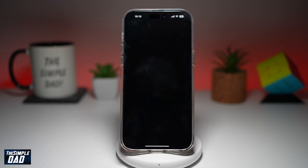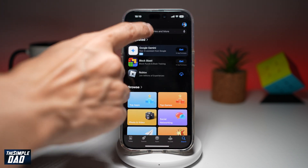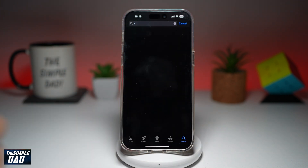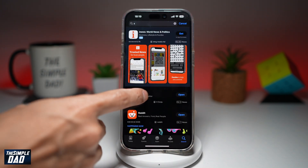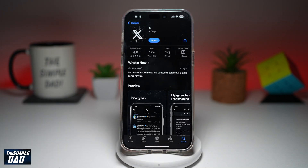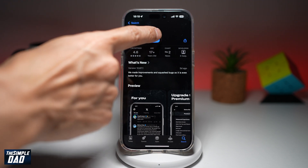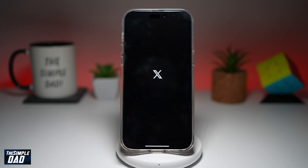So before you begin, you're going to first go to your app store, search for X, and make sure that it's been updated to the latest version. Once that's updated, go ahead and open the app.